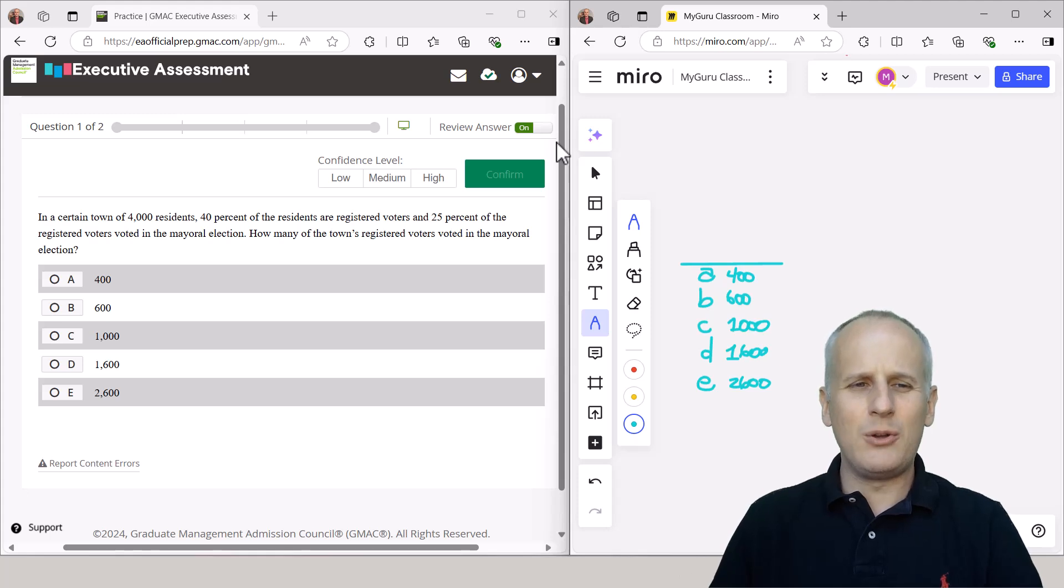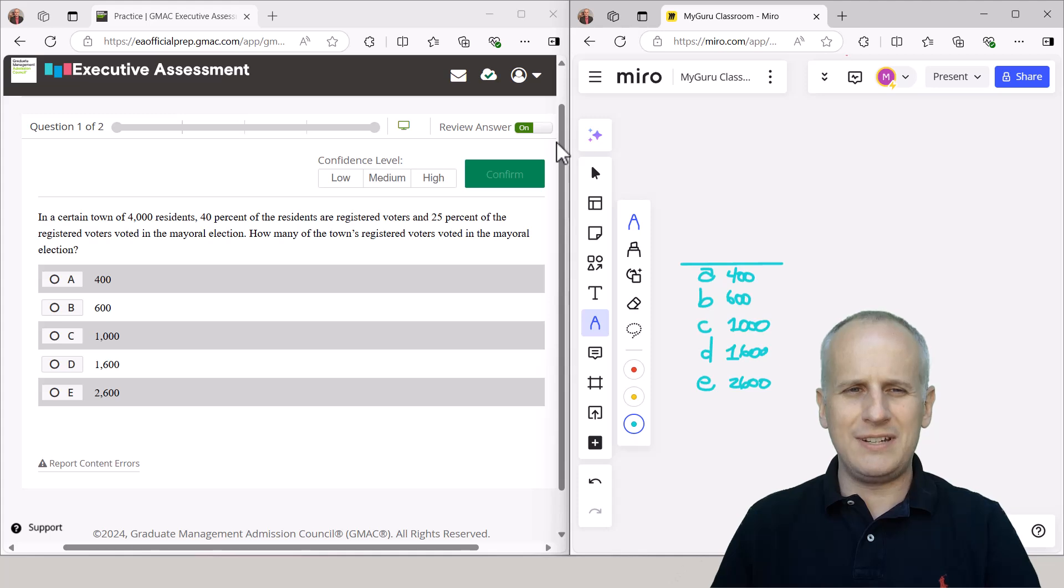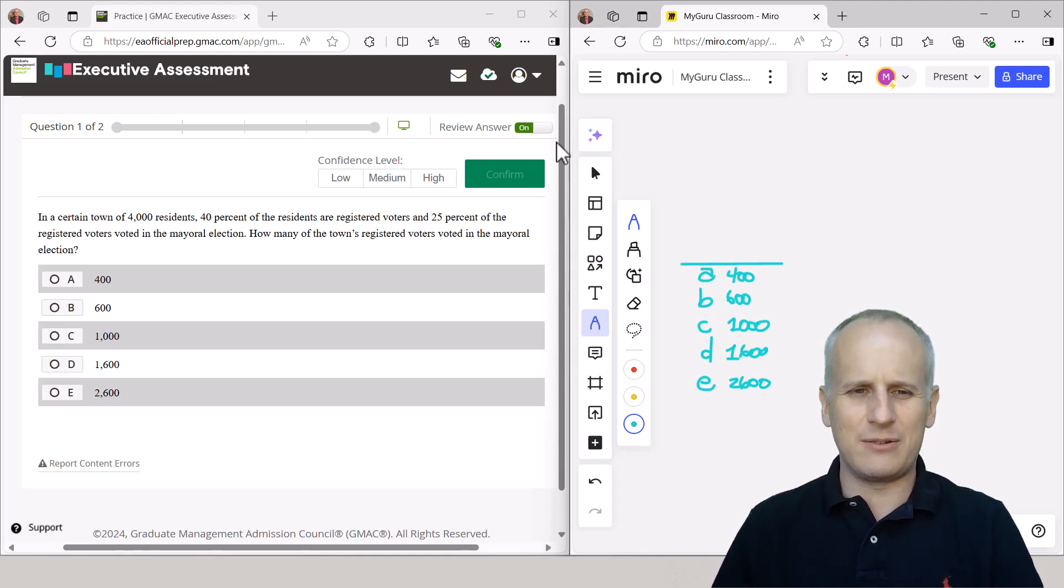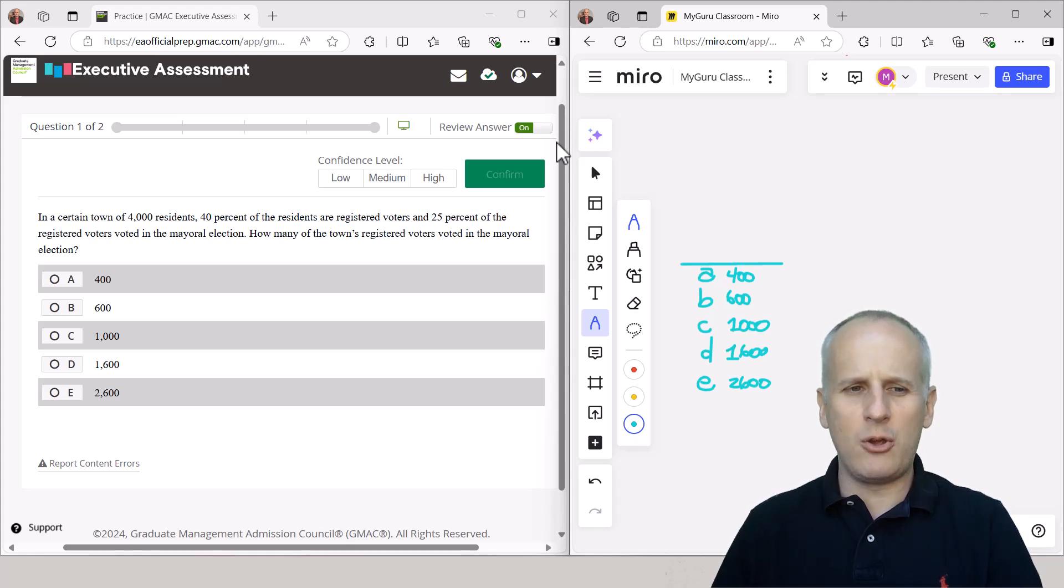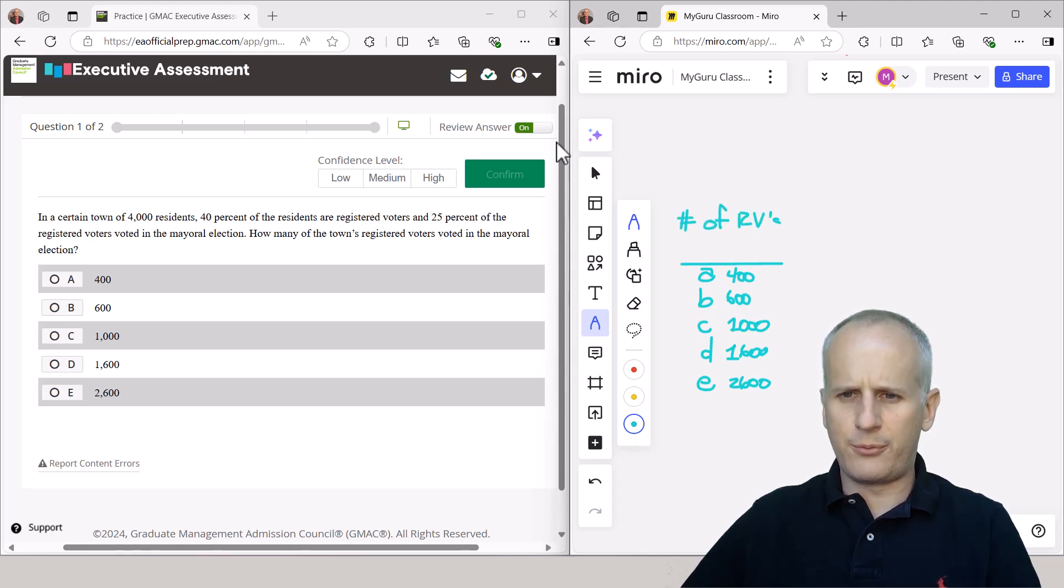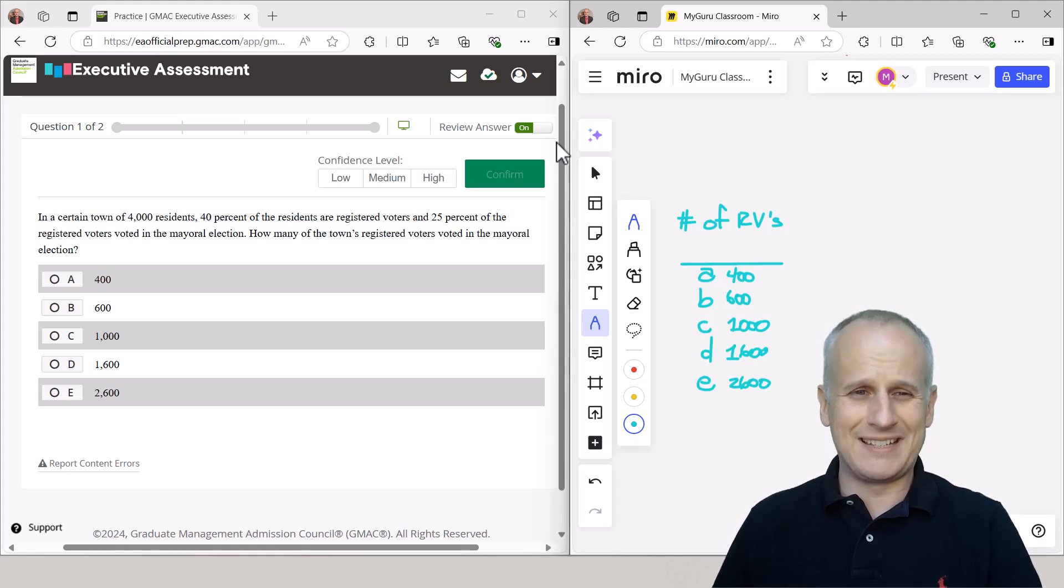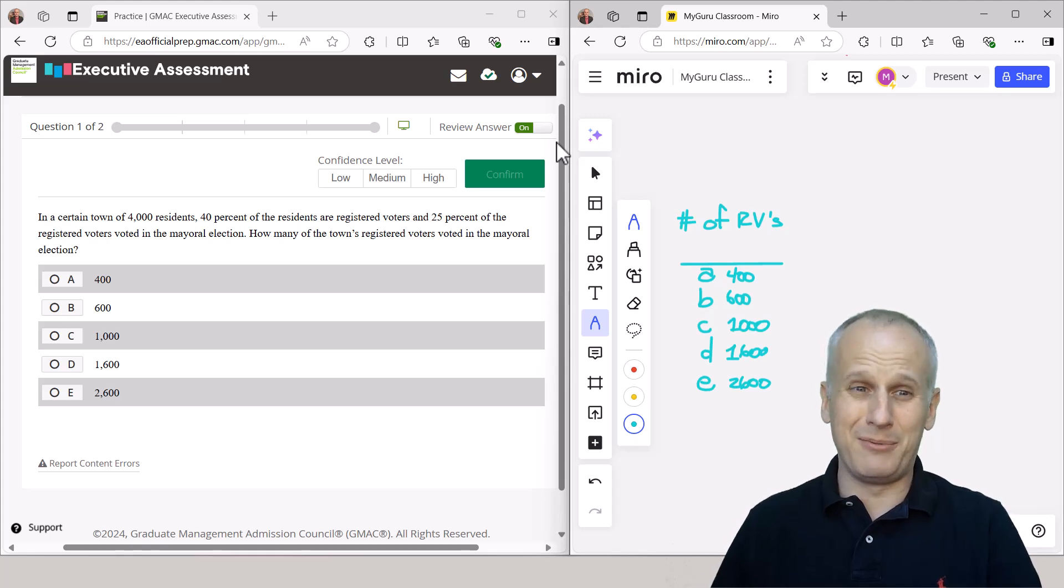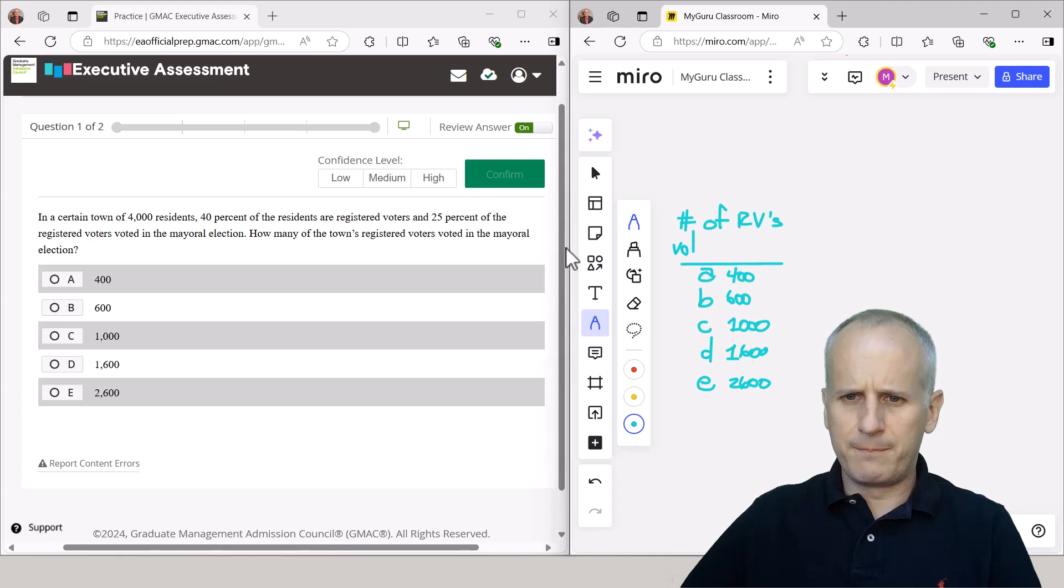So we're then going to skip to the end of the problem and read what the question is, irrespective of the background. In this case, it reads how many of the town's registered voters voted in the mayoral election. So we're looking for the number of RVs for registered voters. I'm going to know what that means for the next five or fewer minutes, probably closer to two. So the number of RVs that voted for mayor.